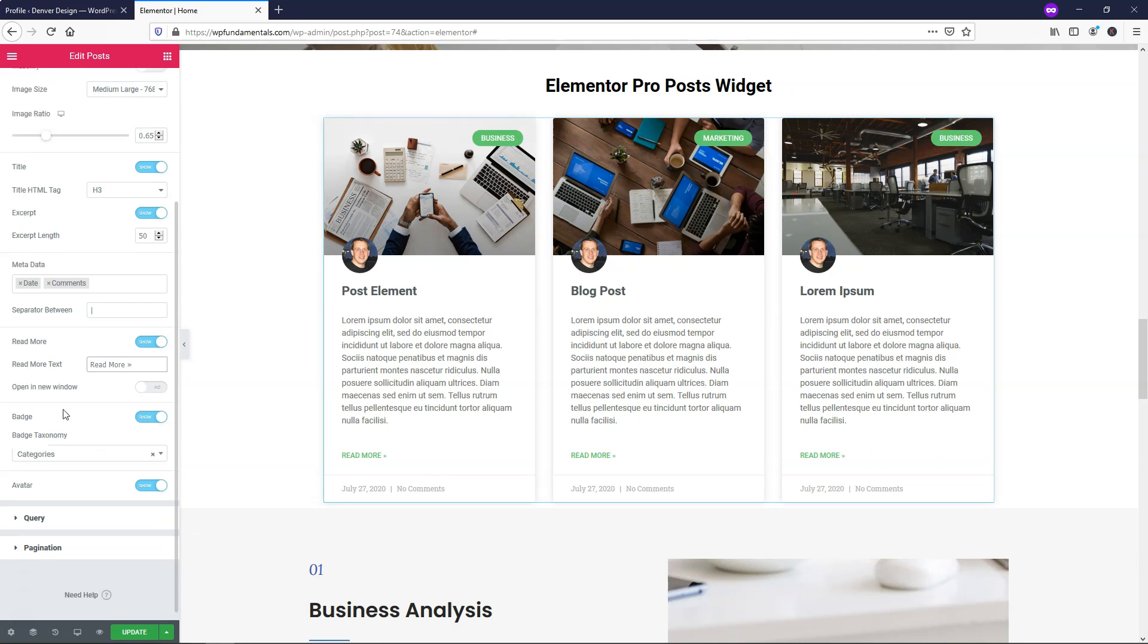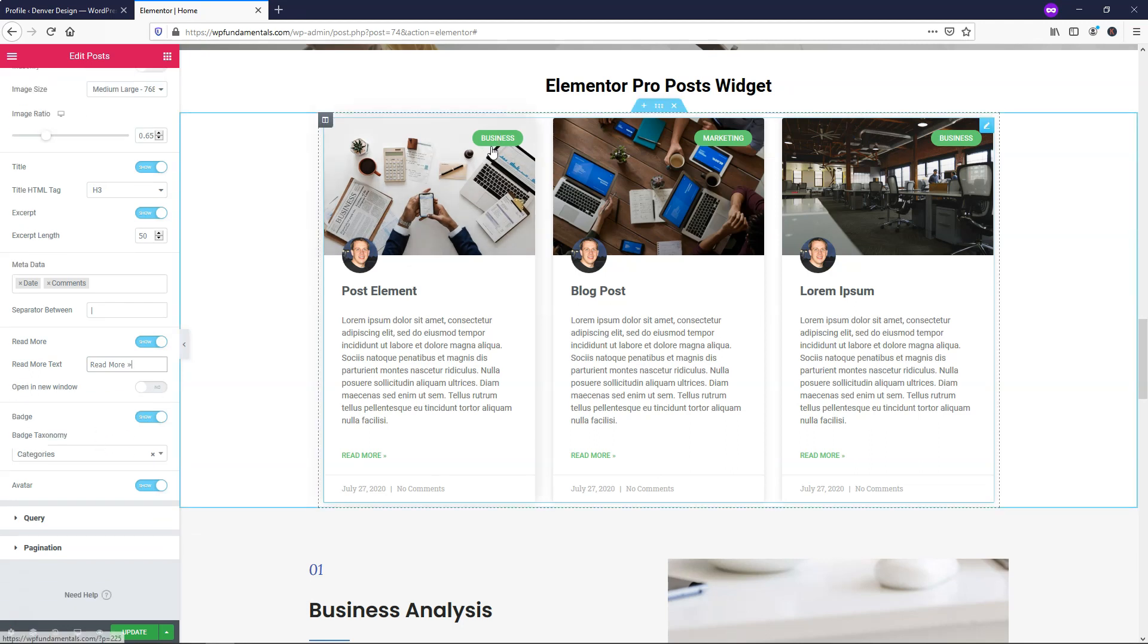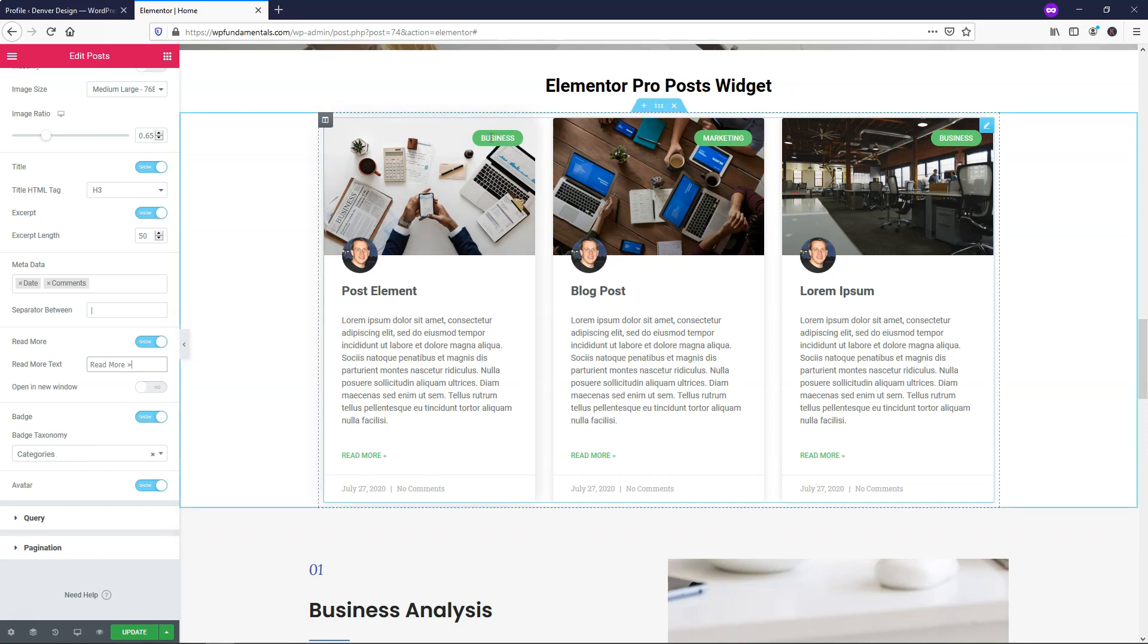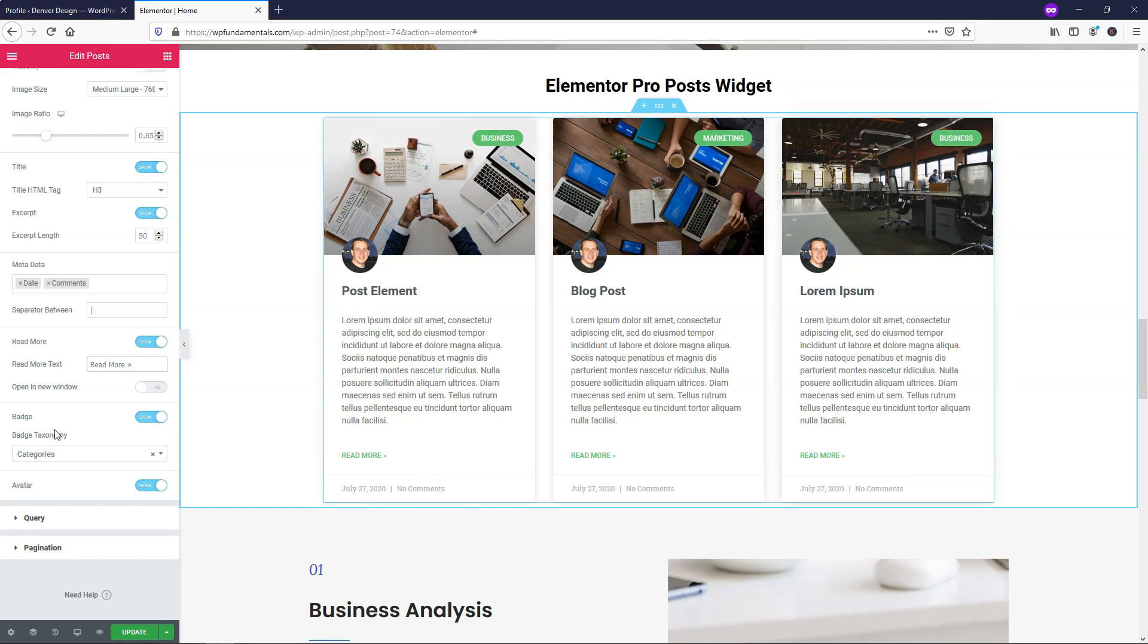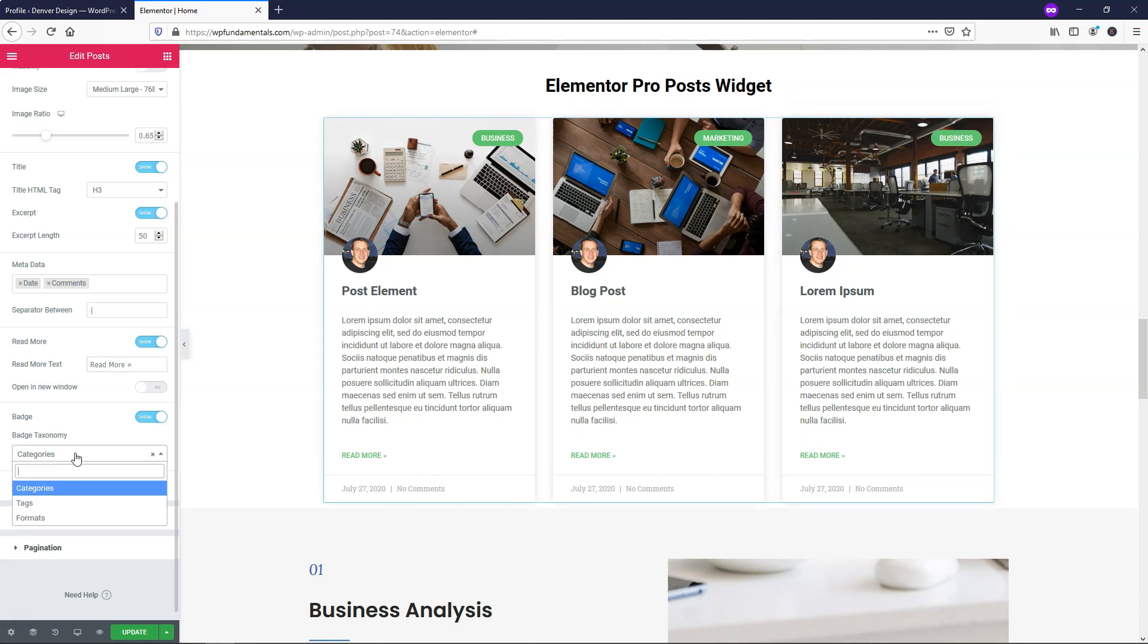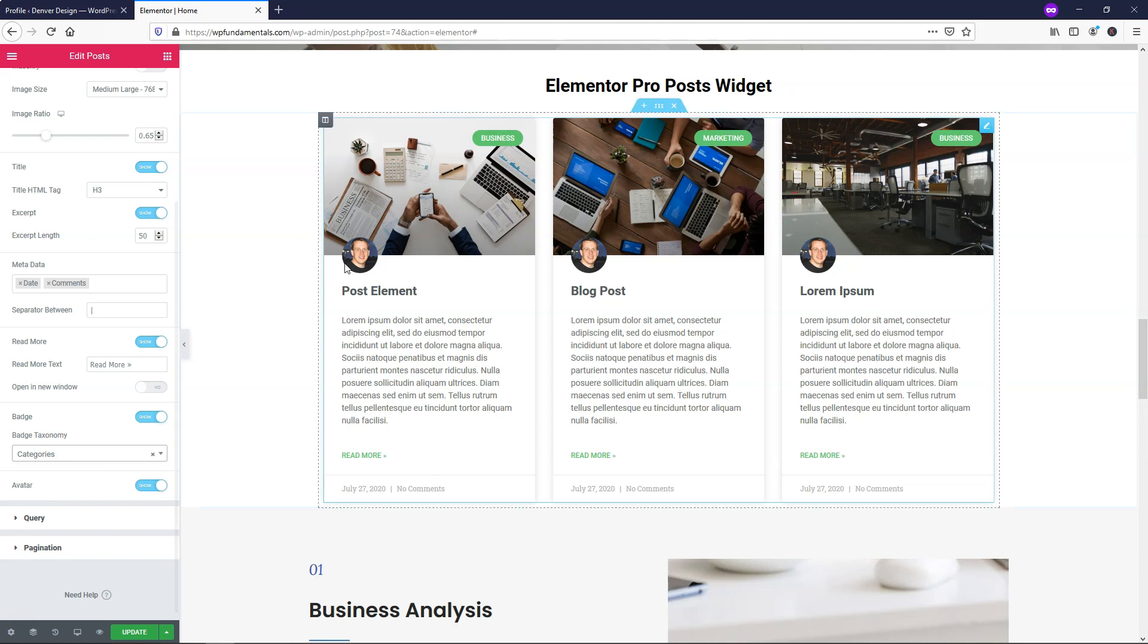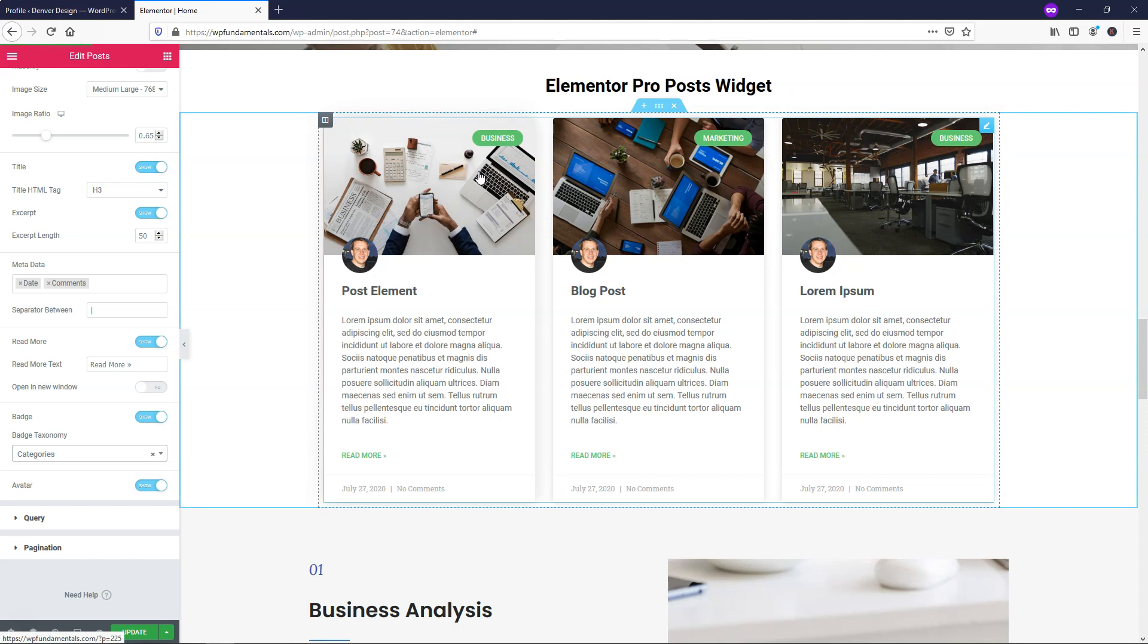Then here is the badge. The badge is right here and it pulls from the categories area by default. Right now this category that this post element post falls under is business. This one would be marketing and this one would be business, for example. You can actually choose that to pull from tags or formats. So if you have a specific tag that you tag different posts for, you might want to pull from that. I'm going to go with categories here. I did try to experiment with this and put multiple categories - I put business and marketing for one and it actually pulled from the first one in the order. So it looks like you can actually only have one displaying in this area when you look at categories.